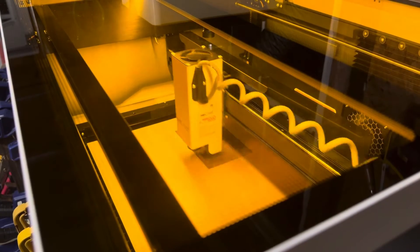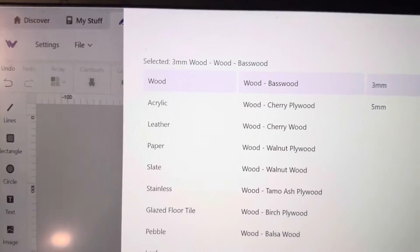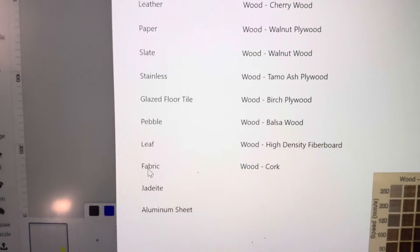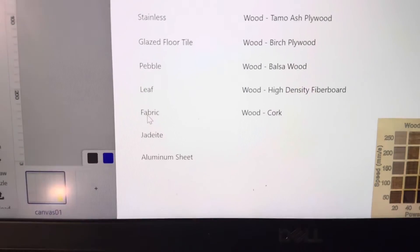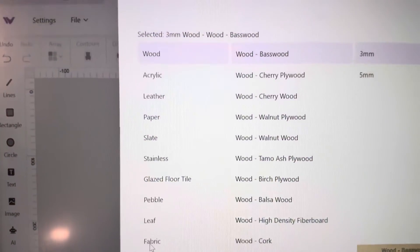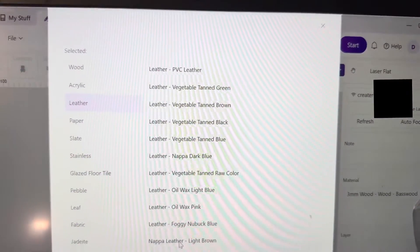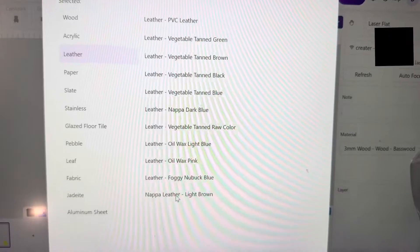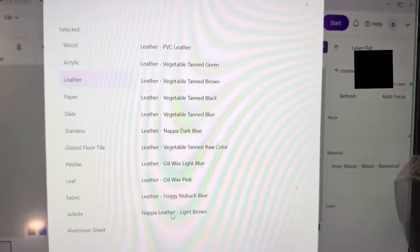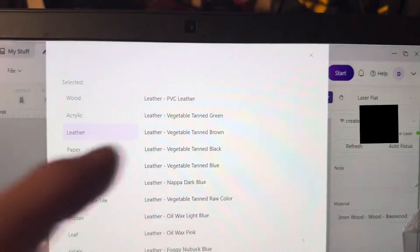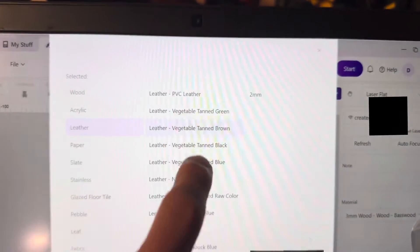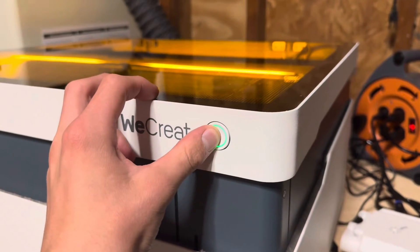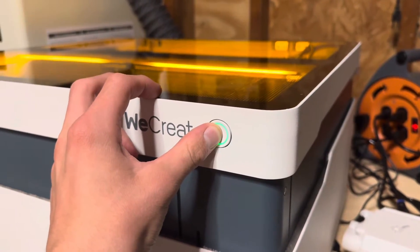The WeCreate MakeIt software has a ton of preloaded presets for various materials that are compatible with this machine, which is very nice. I decided to test the stop feature of the engraver by holding the button about halfway through the Mona Lisa engraving.